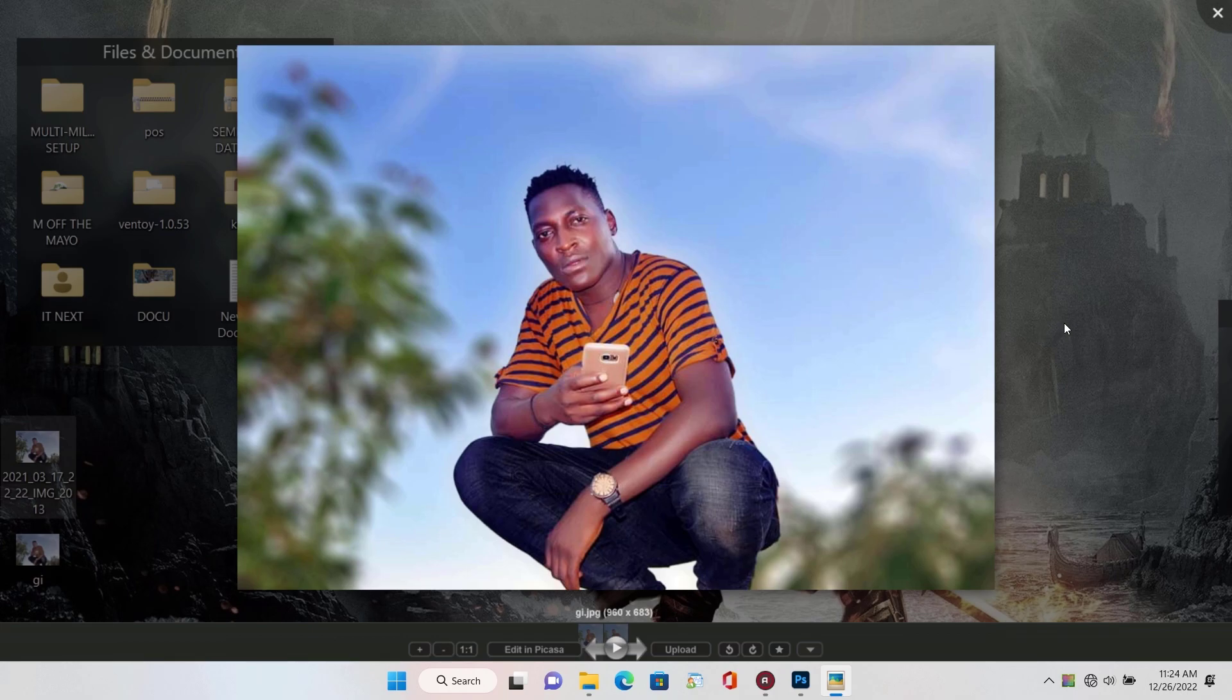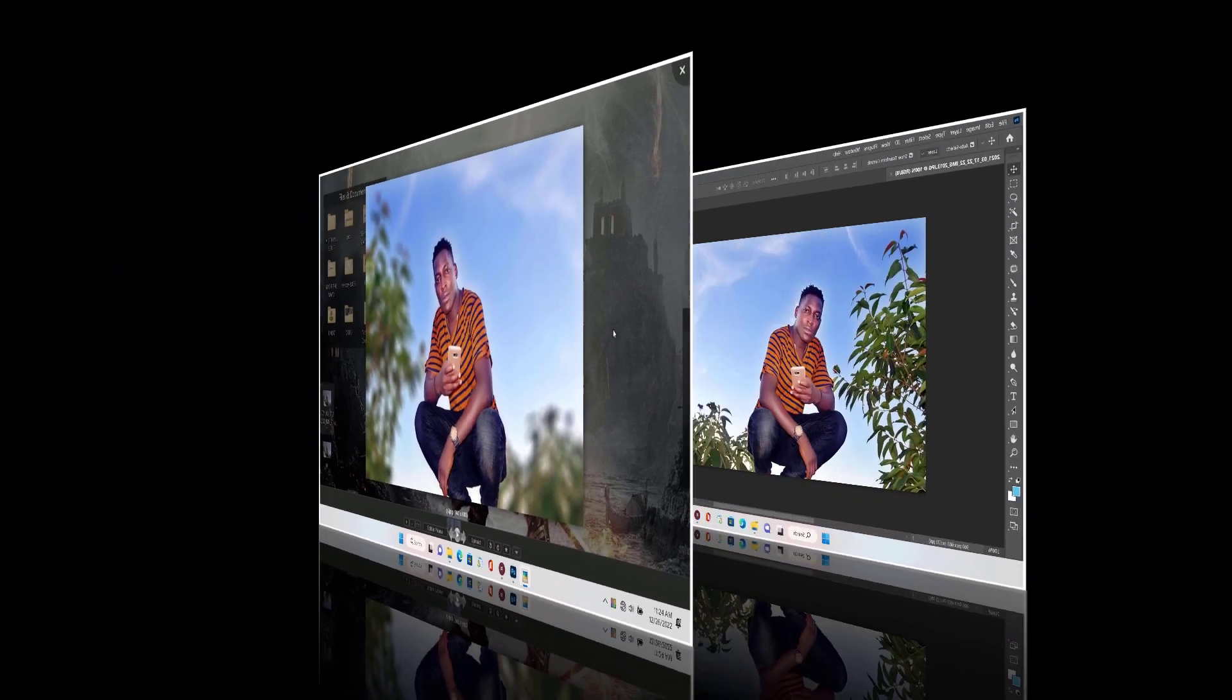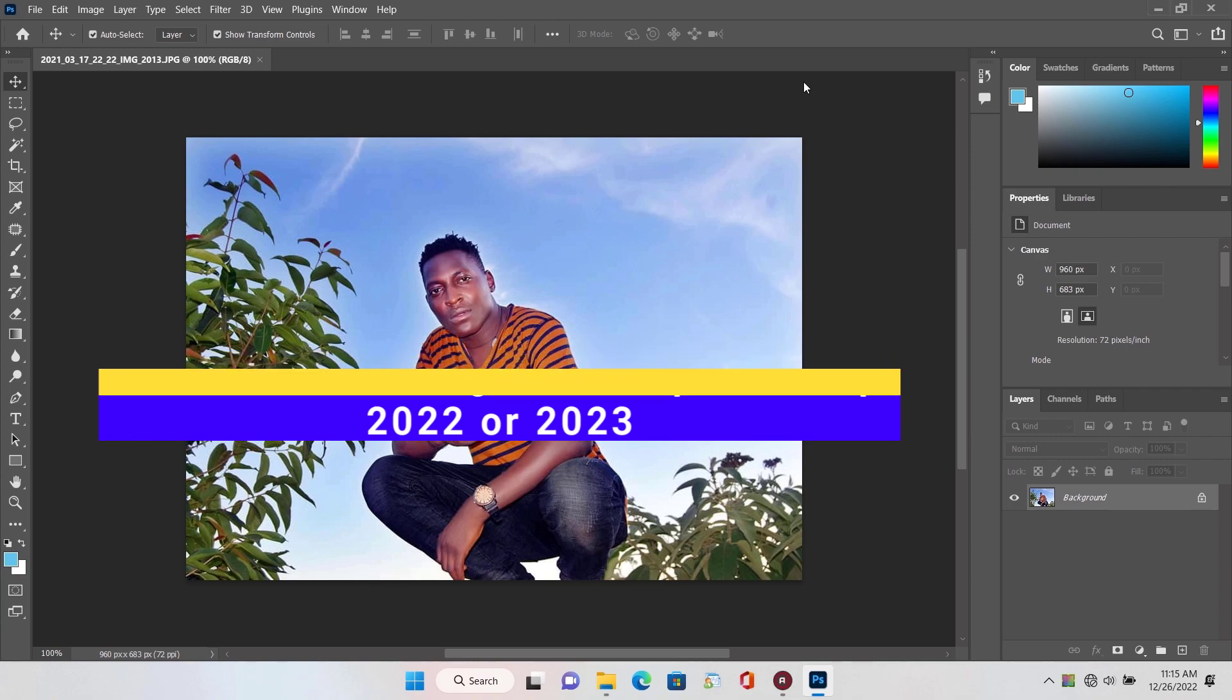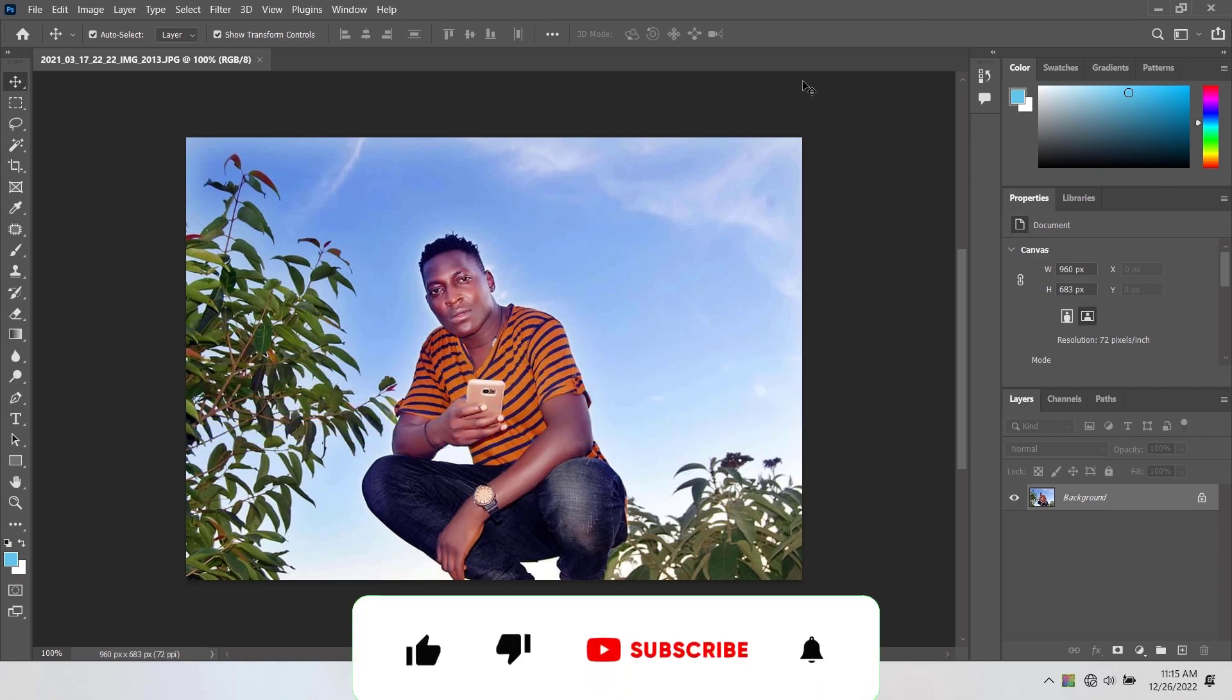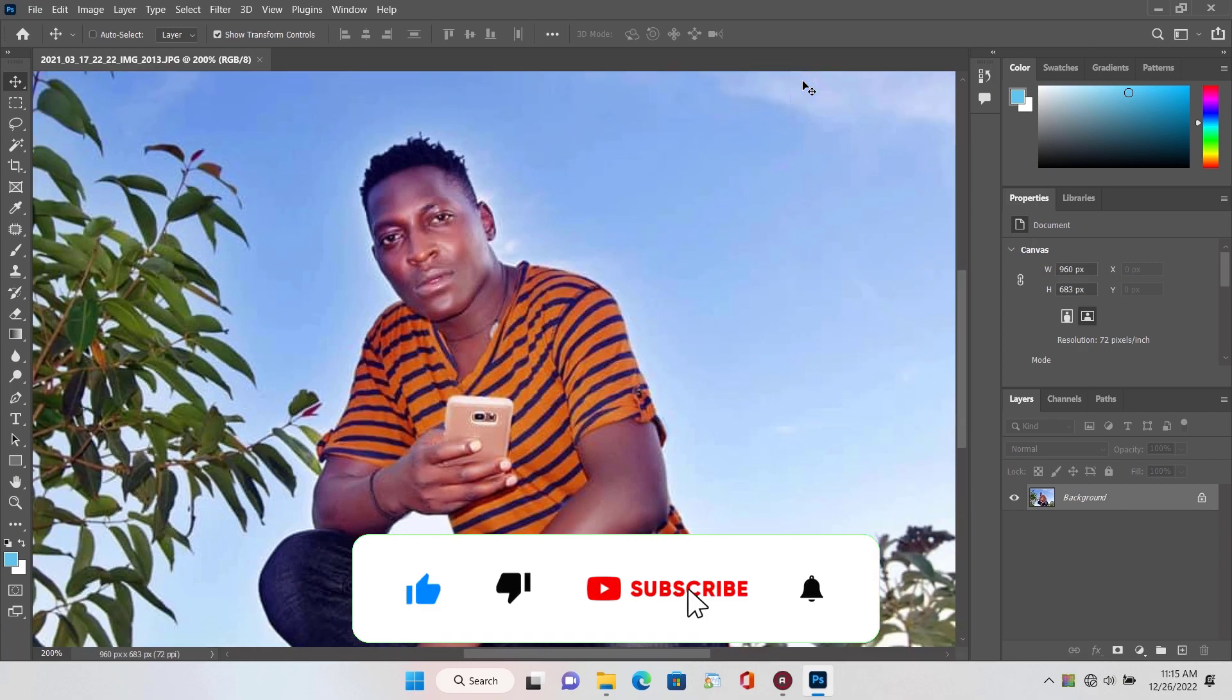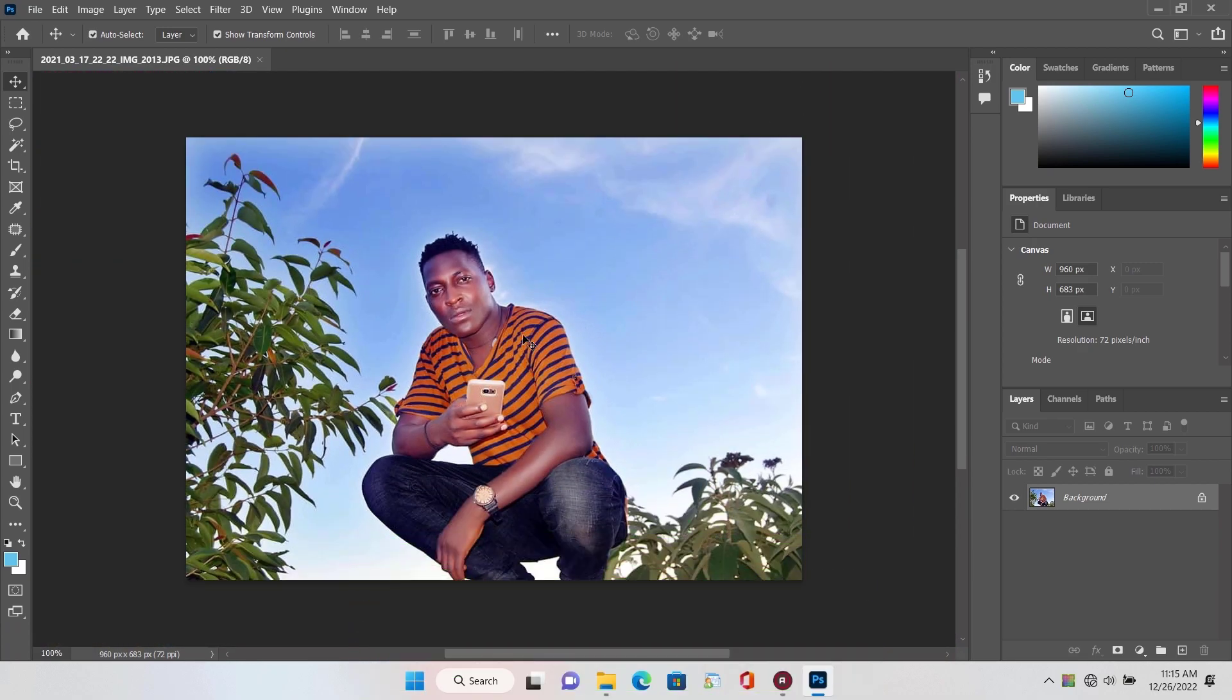Okay, in this video I'm going to show you how to blur the background in Photoshop 2022 or 2023. Before I start, don't forget to subscribe and click on the notification button so that you don't miss out any new videos on the channel.